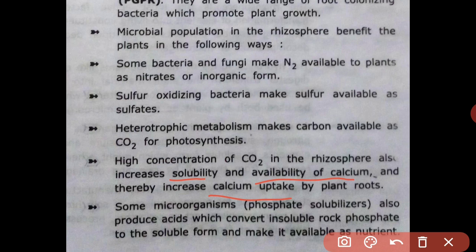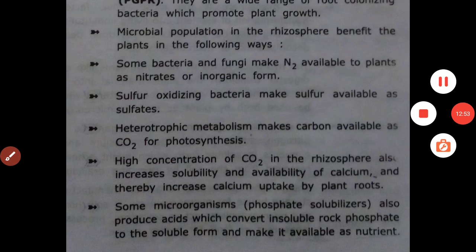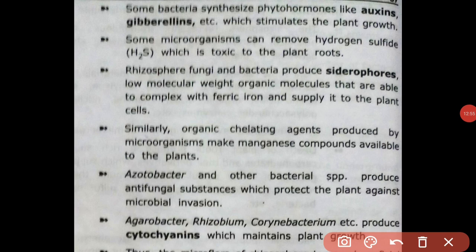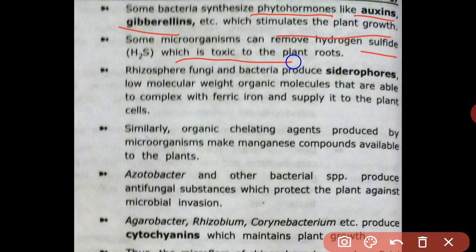Some microorganisms, such as phosphate solubilizers, produce acids that convert insoluble rock phosphate to soluble form, making it available as a nutrient. Some bacteria synthesize phytohormones like auxins and cytokinins, which stimulate plant growth. Some microorganisms can also remove hydrogen sulfide, which is toxic to plant roots.